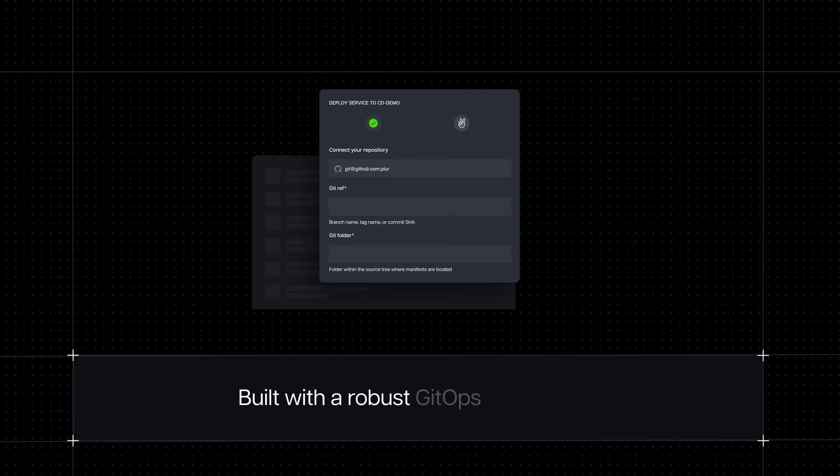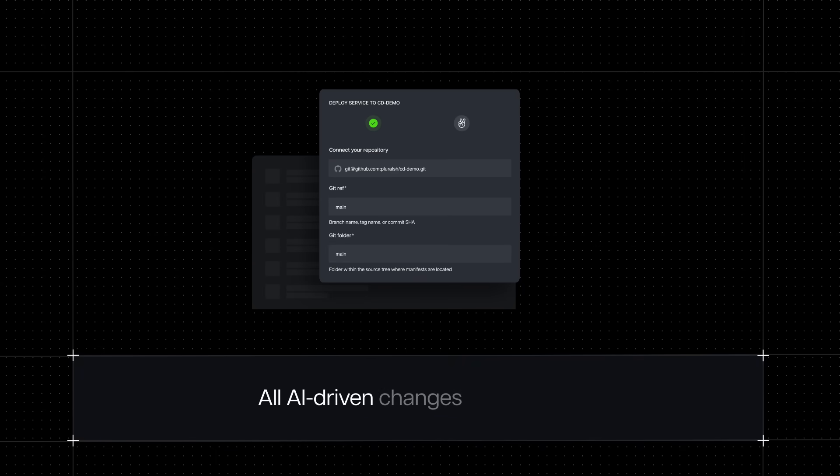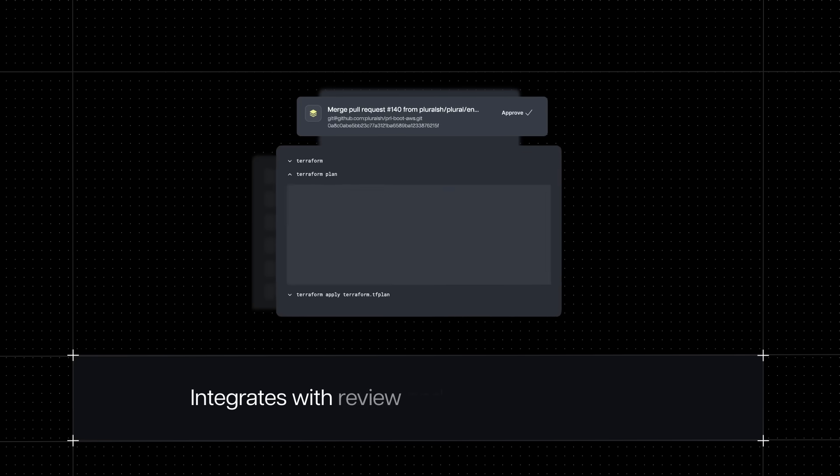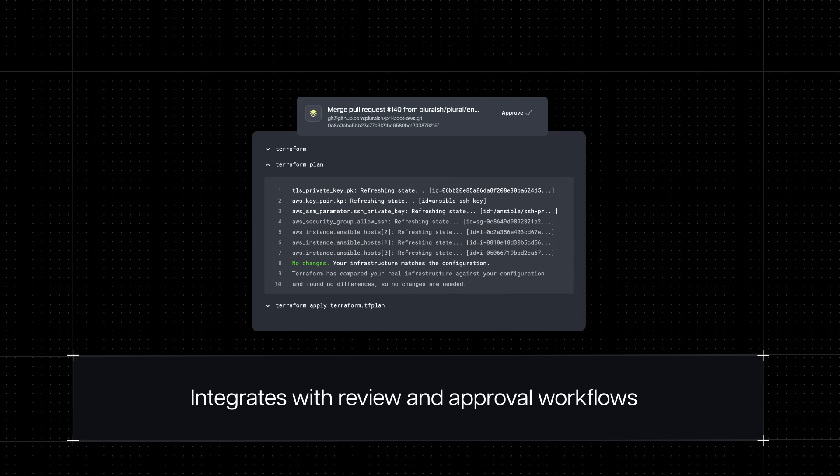Plural is built with a robust end-to-end GitOps foundation. All AI-driven changes create pull requests, integrating with review and approval workflows and giving clear auditability.